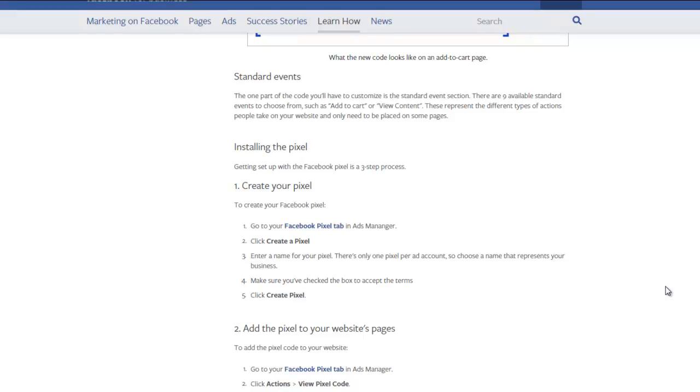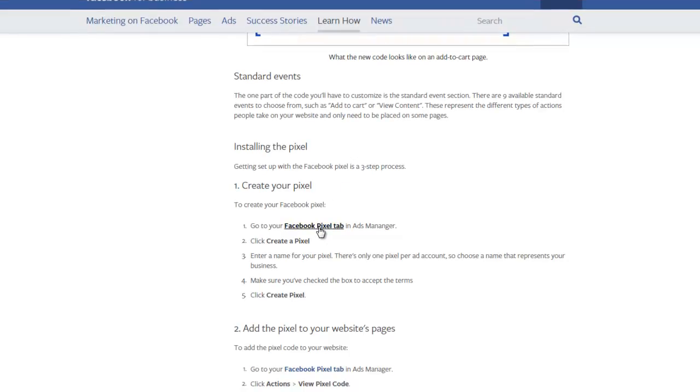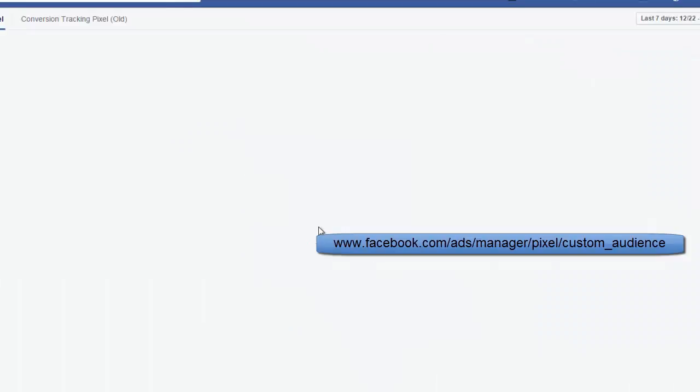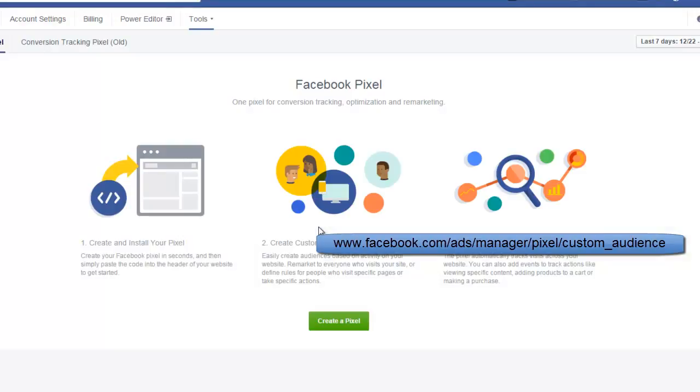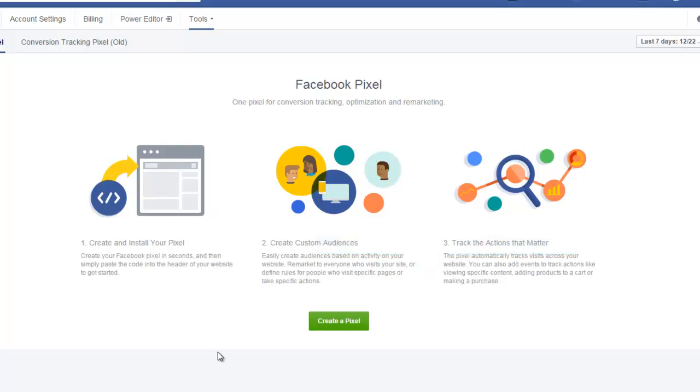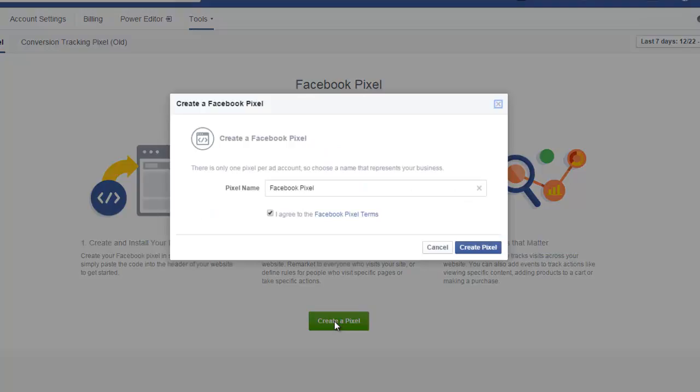If you don't have any ads yet in your Facebook account, you can go to this link right here, which is under Ads Manager. You can't get to this unless you have ads. I'll show you that link in a second. Then you just click Create Pixel, give it a name, click Agree to the Facebook Pixel terms, and say Create Pixel.